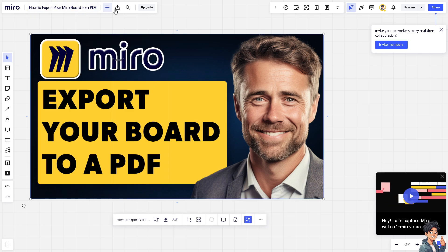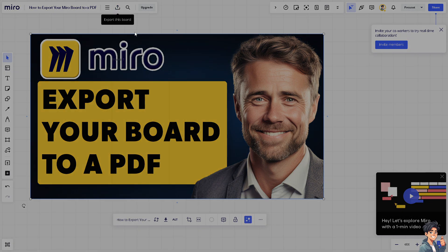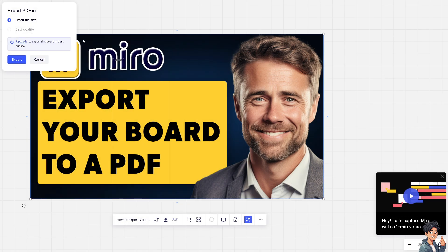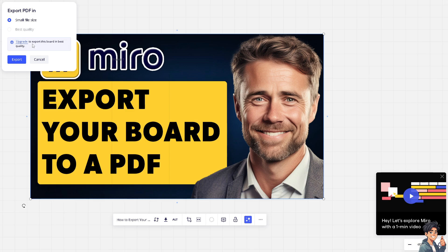And again, just click and save as PDF. You have an option to export PDF in small file size, or you can upgrade to export this board in best quality. When you click on it, it will be forwarded here.